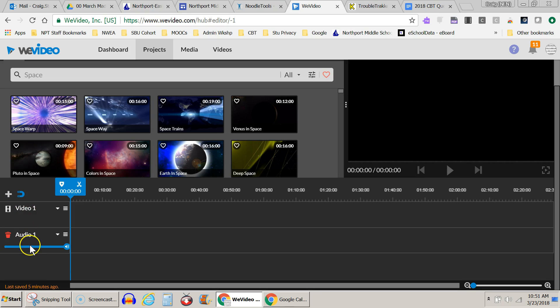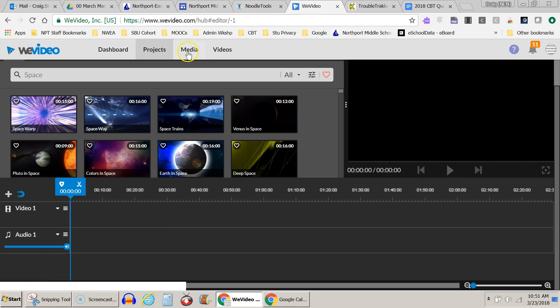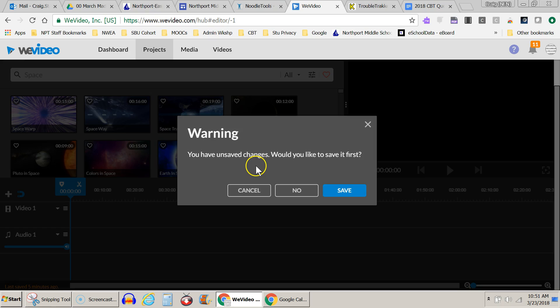Now I've got one video track and one audio track. So the first thing I want to do is bring in some media. Now this comes with stock media, some pictures and some audio tracks, which is great, but I'm going to bring in some of my own media. So I come over to the Media tab, and it says first you want to save this, which I do.